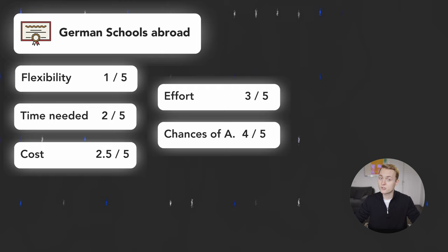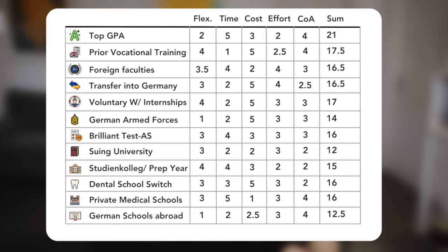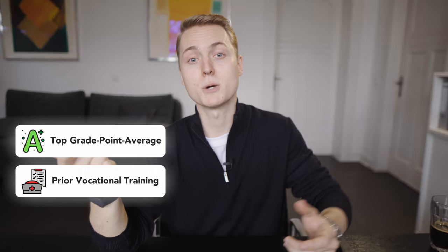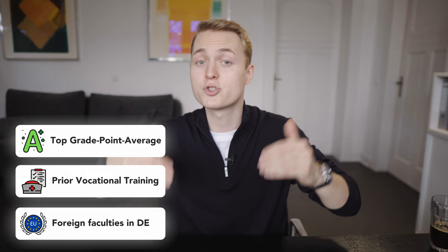After going through the entire list, here are one of the best and worst ways to apply for medical school in Germany. With 12 points, suing yourself into university is the worst way on our list, right after doing the Abitur abroad and studying at the Armed Forces. Those options are obviously not for everybody but if you are eligible, maybe you might want to check them out. The top three winners of our ranking today are applying with the great academic record, undergoing a vocational training program in Germany first and then doing medicine, considering foreign medical faculties and studying at their German campus.